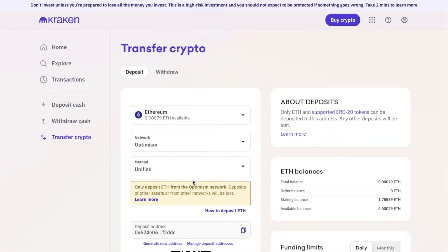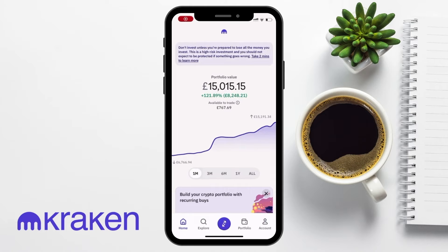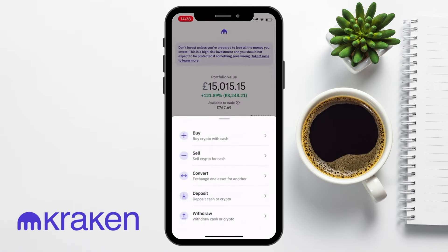Next, let's take a look at how to find your wallet address on the Kraken app. You can start by opening the app on your smartphone. If you've not already logged in, enter your credentials to access your account. And once you're logged in, tap the purple button in the center of the tabs along the bottom of the screen. Next, choose Deposit from the menu.